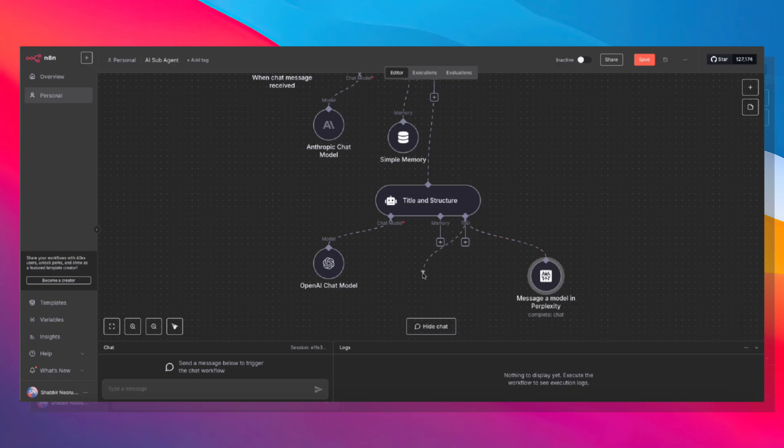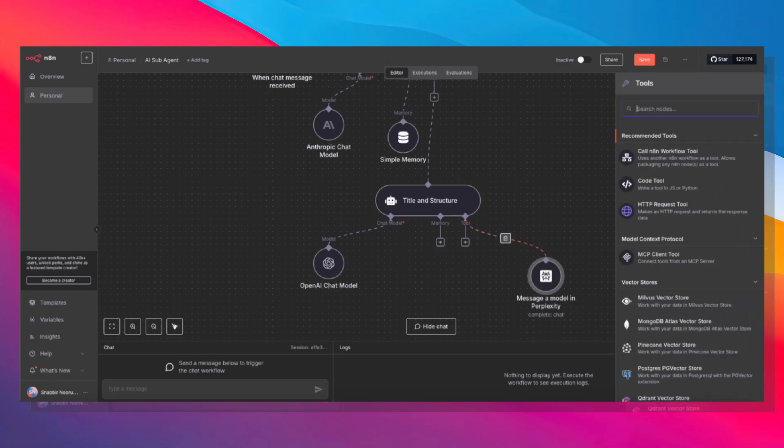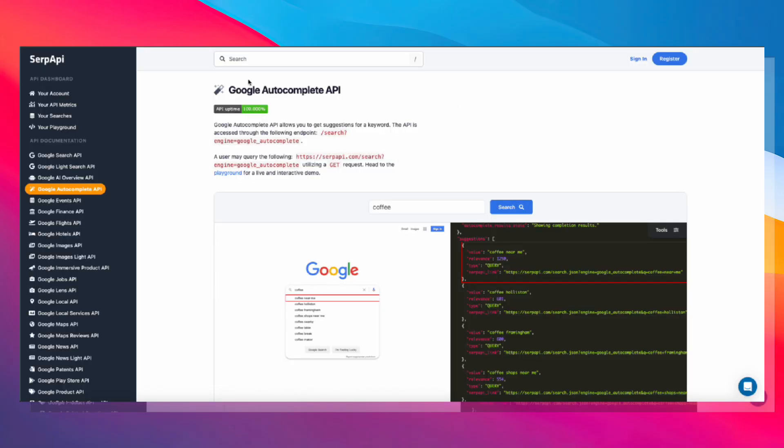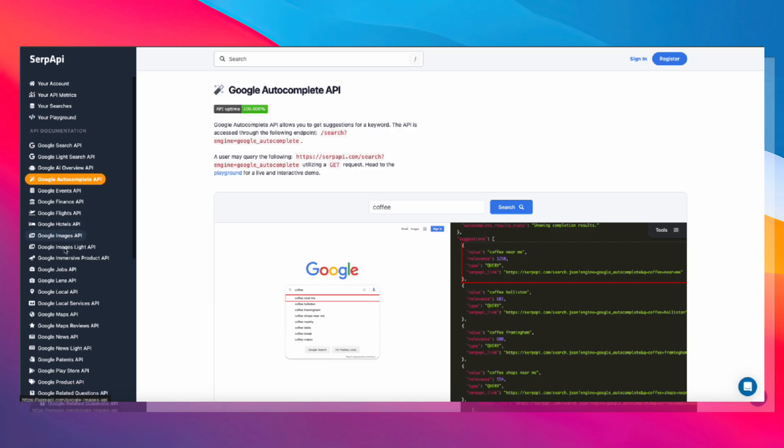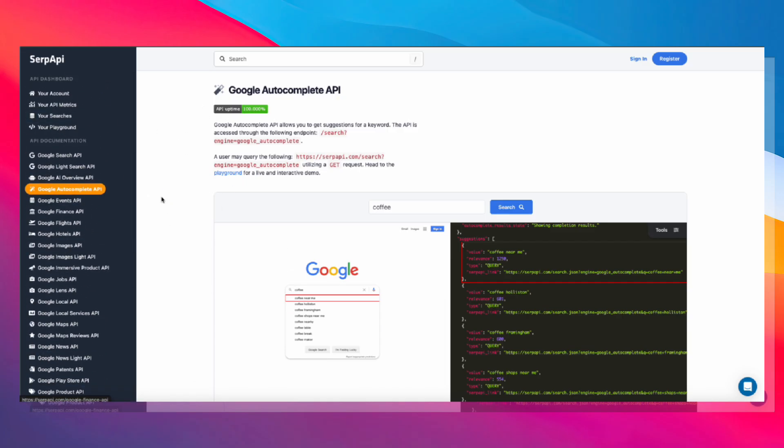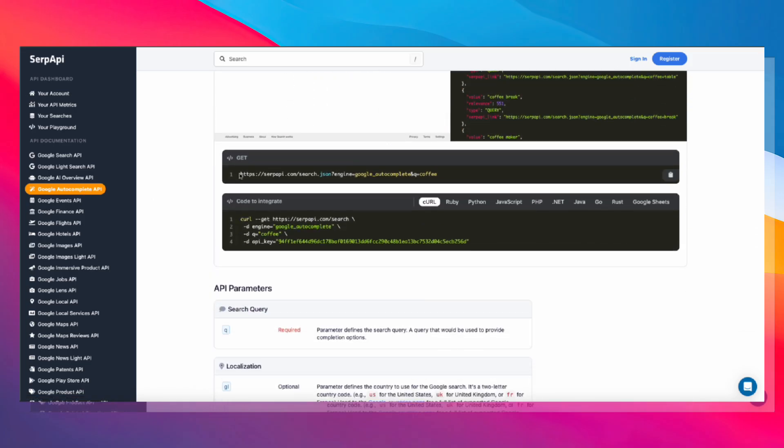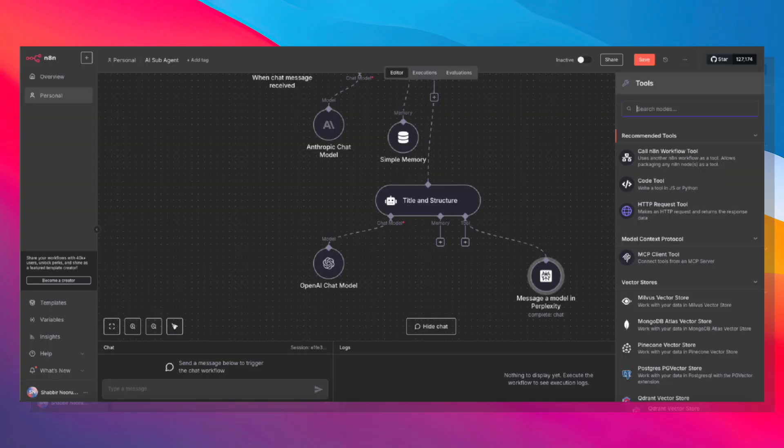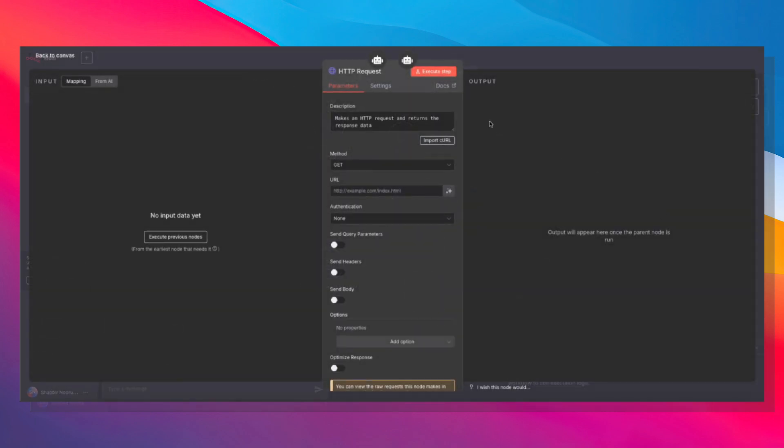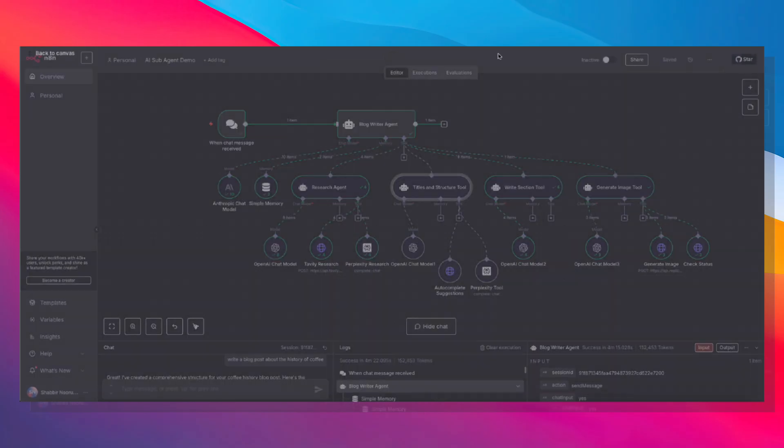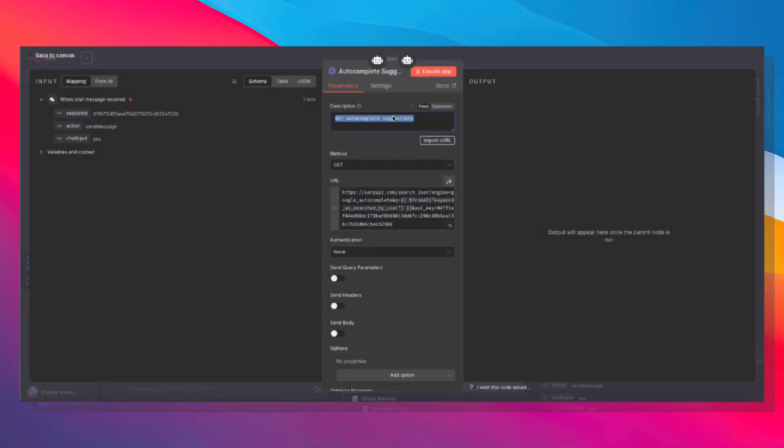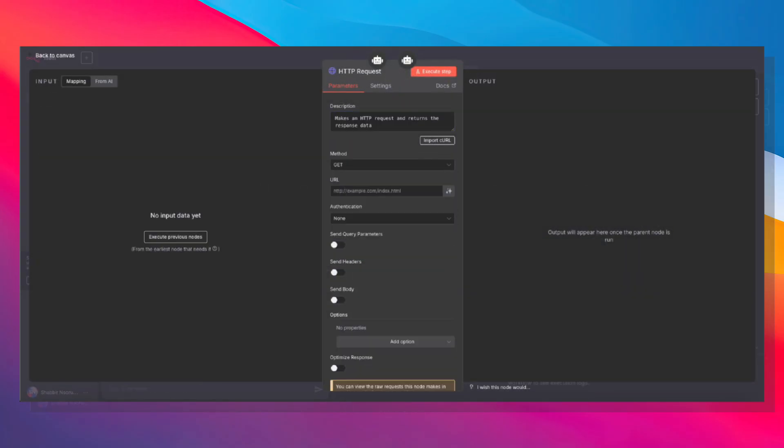So the Perplexity tool is here, and we also need to set up the SERP API tool. SERP API gives you access to all of these Google functions. So we're going to use Google Autocomplete. And if we scroll down, you'll see that this is the URL that we need to pass. Obviously, this is the query which we're going to replace. Let's come back in here, add another tool, and this time, it's an HTTP request tool. Let's come back to our main agent and grab the description, autocomplete suggestions. So I'm going to go ahead and copy that, place it in here.